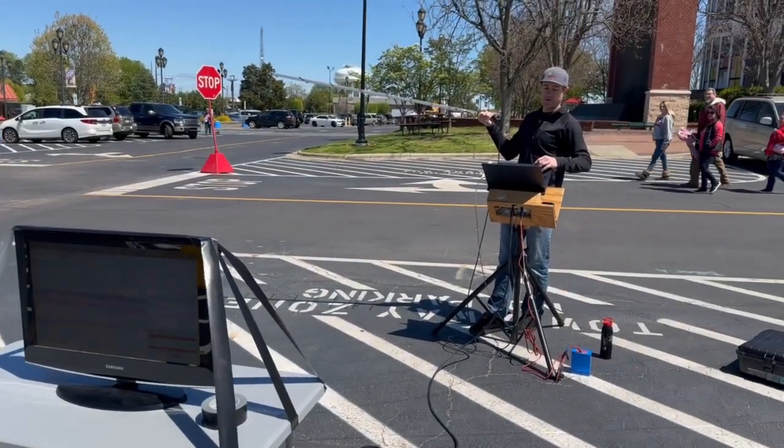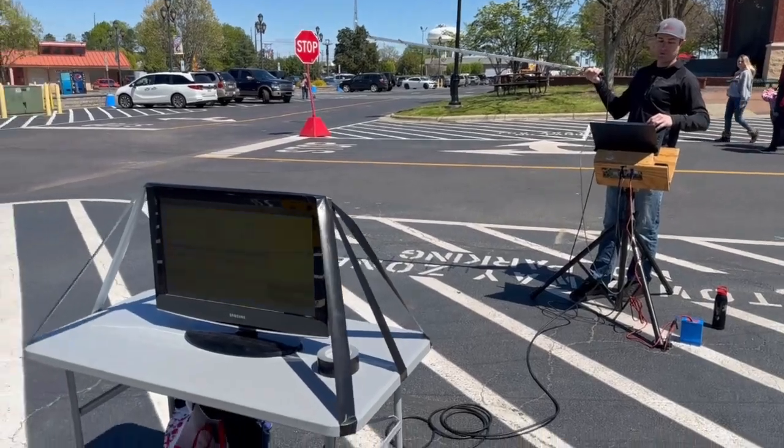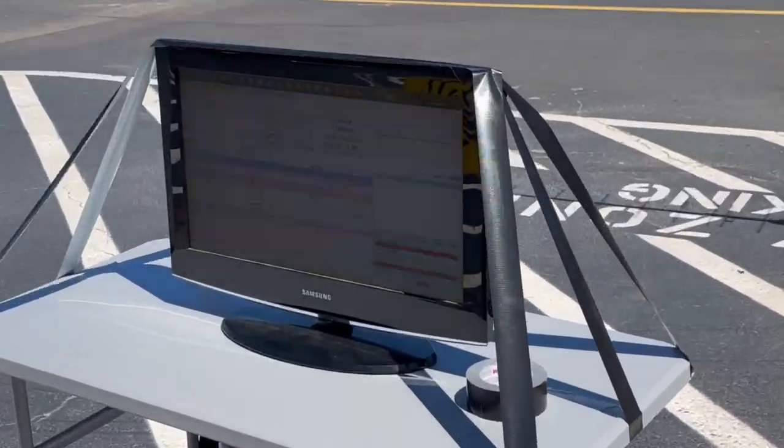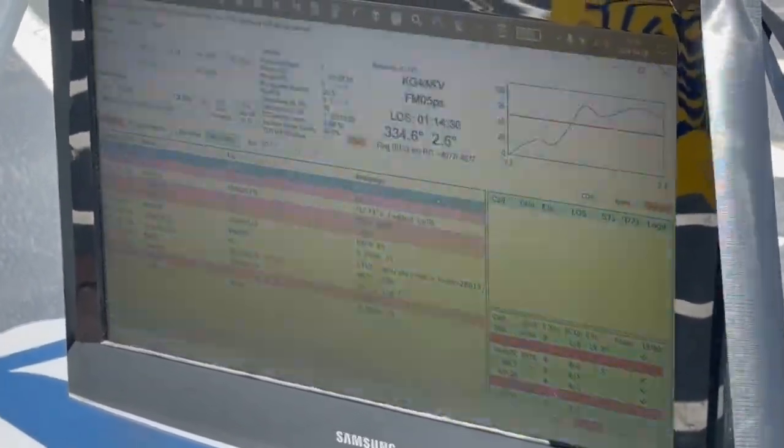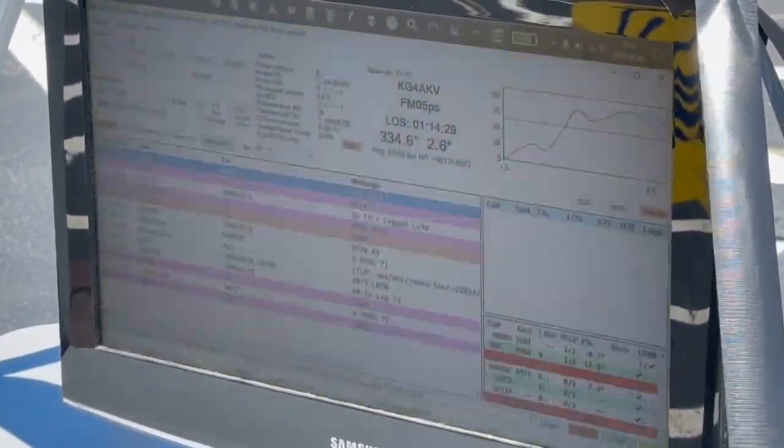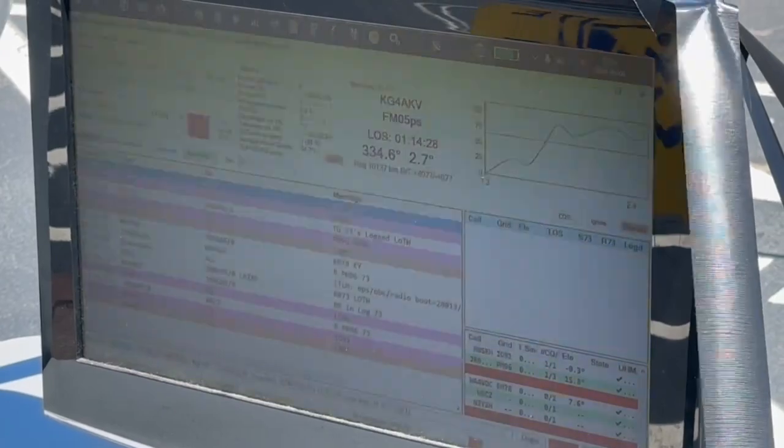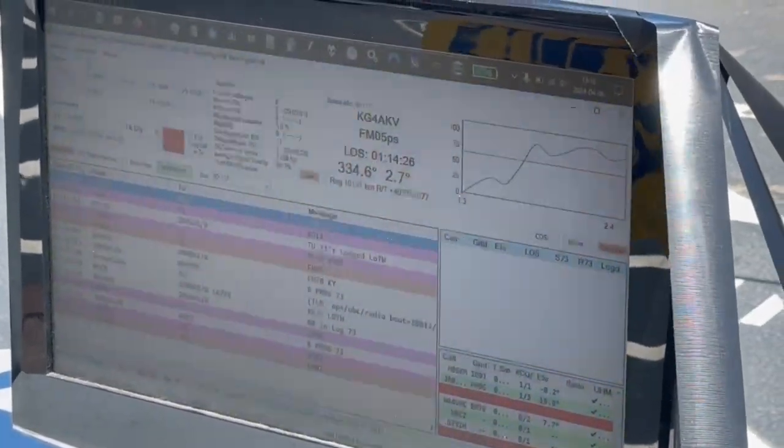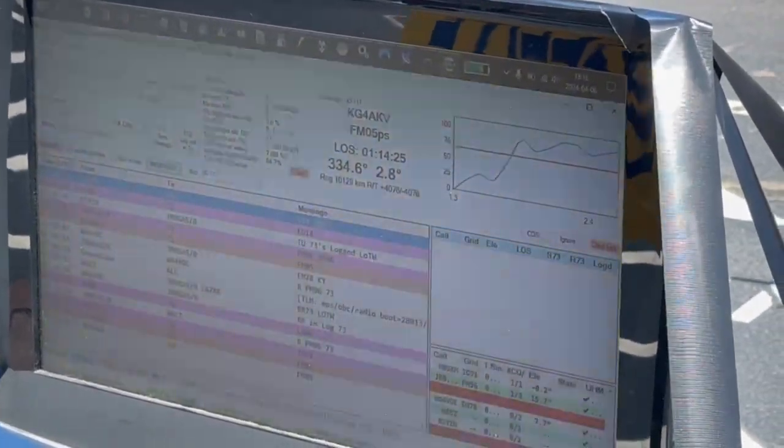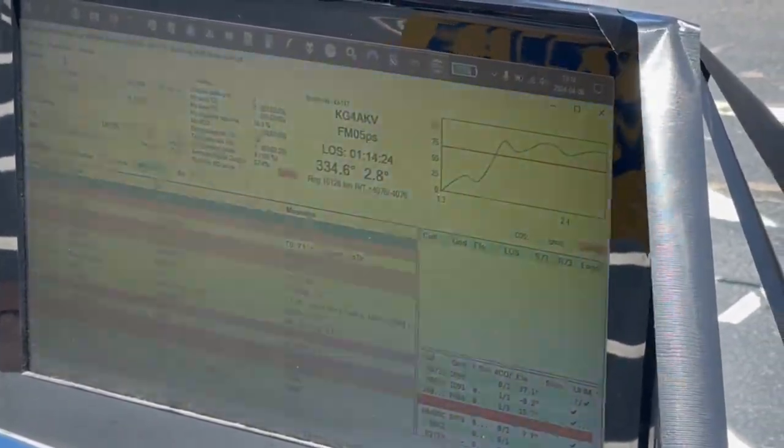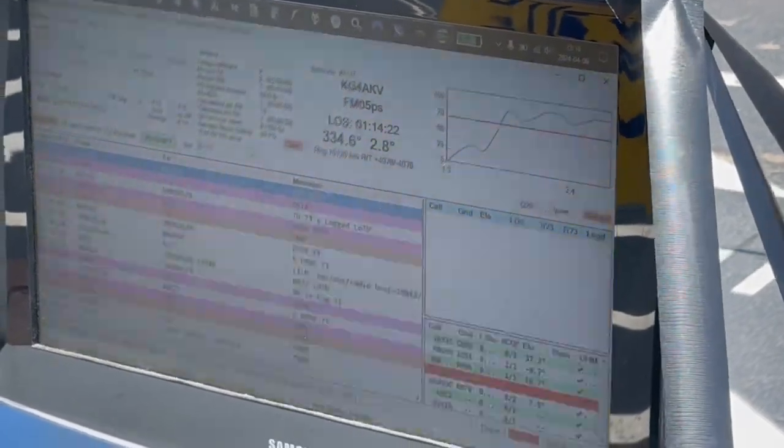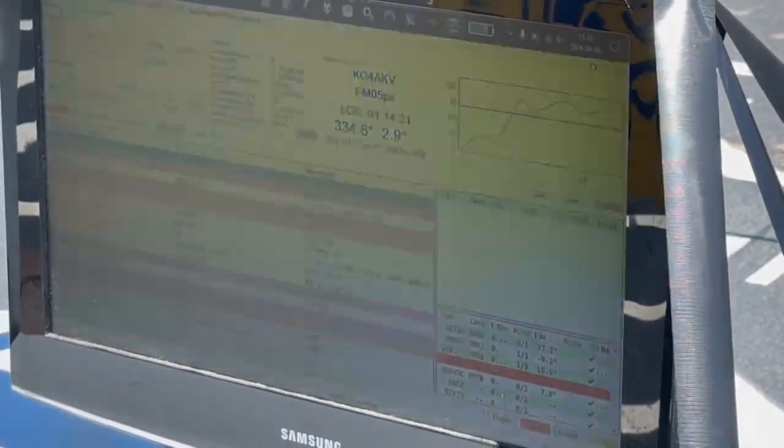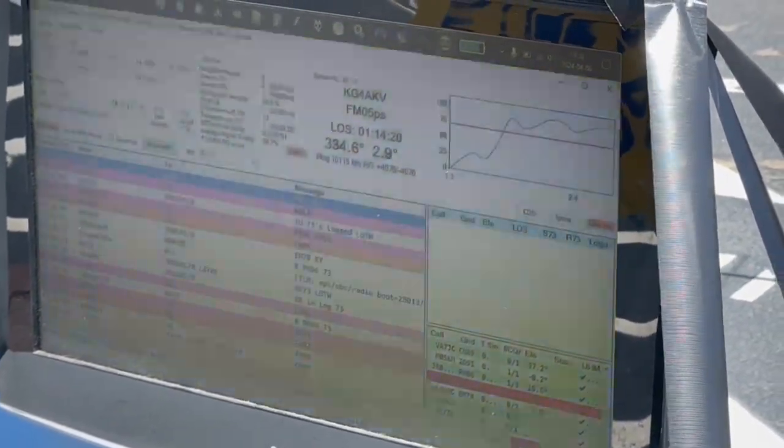So I've got these macros up here, so if I just hit F1 it will send a CQ. It came back. So now people have seen my CQ and they're probably going to call me back.